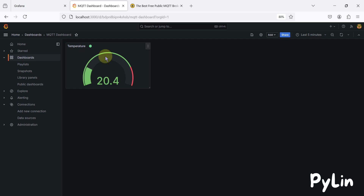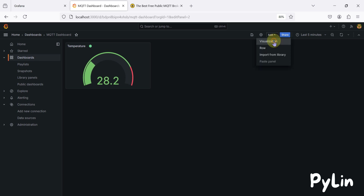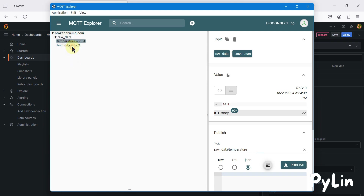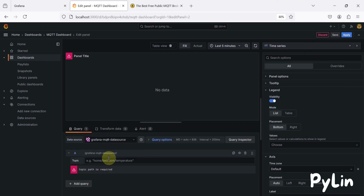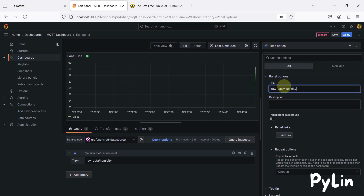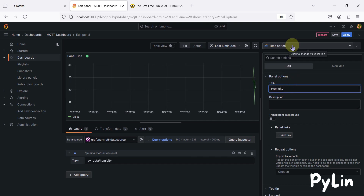Now I want to create a gauge for humidity the same way. I'll click 'Add Visualization', then go to MQTT Explorer to copy the humidity topic — I've copied the 'raw data humidity' topic. I'll paste the topic in the panel, and in the panel options I'll provide the name 'Humidity'.